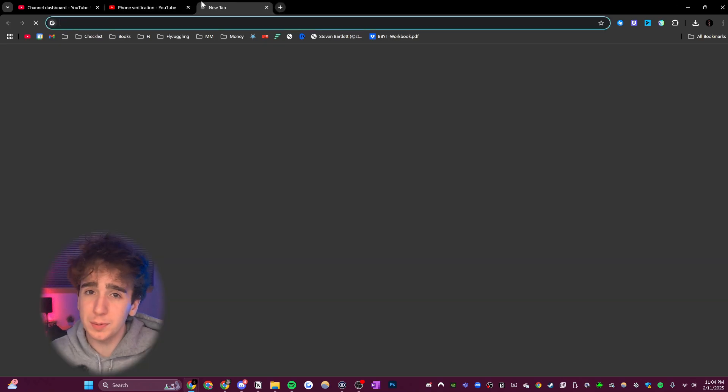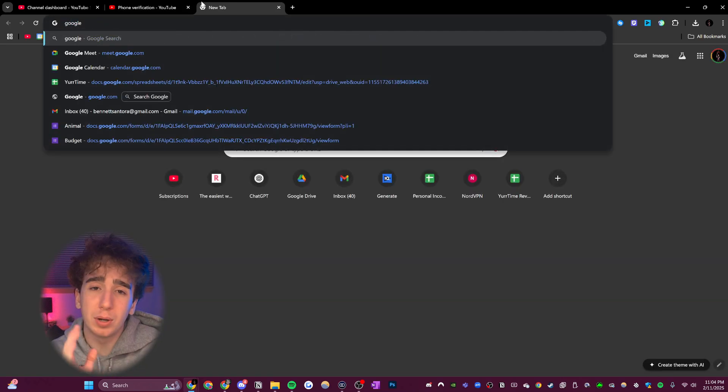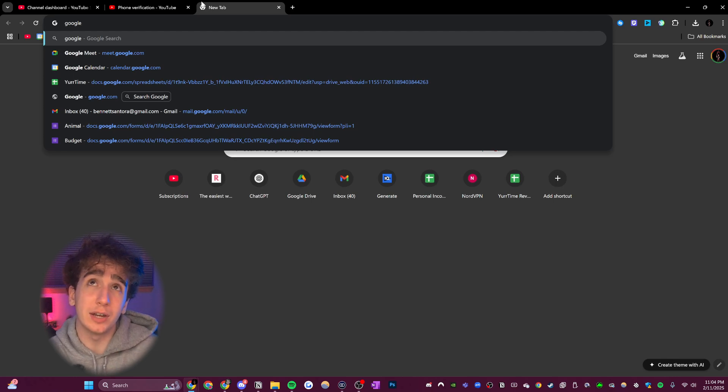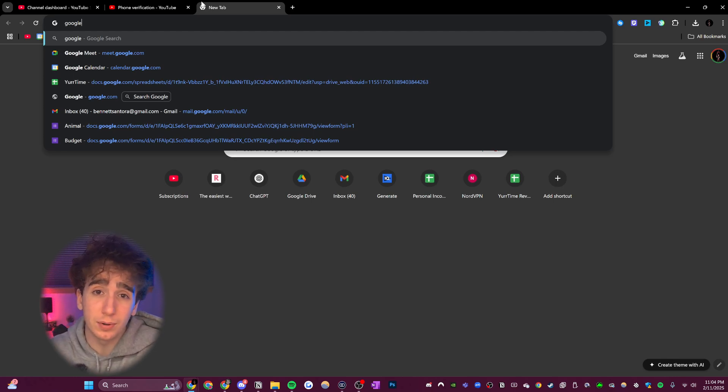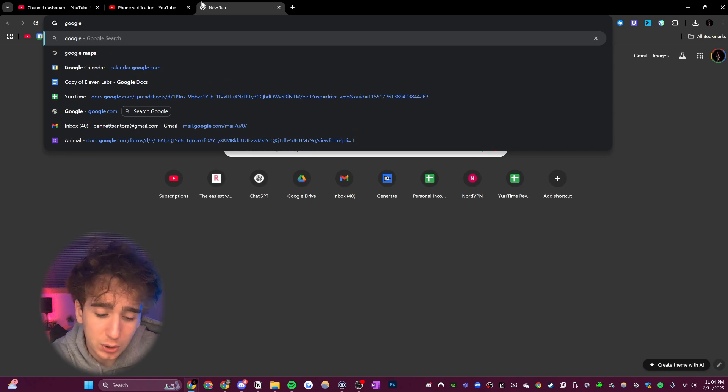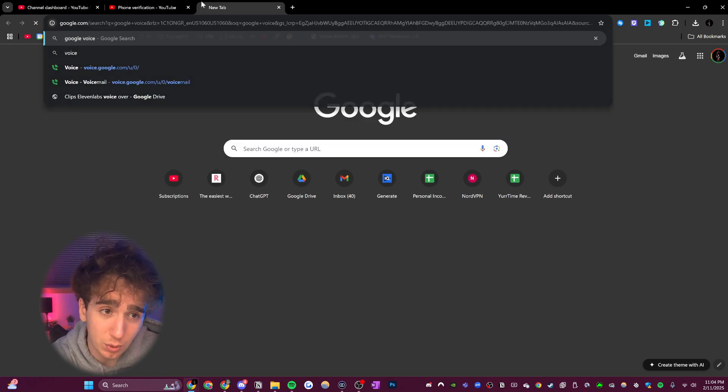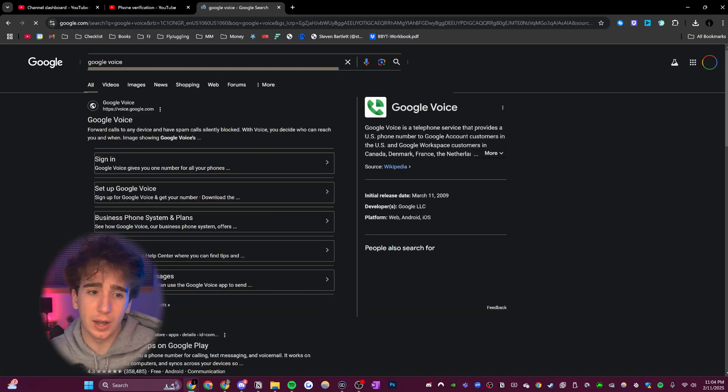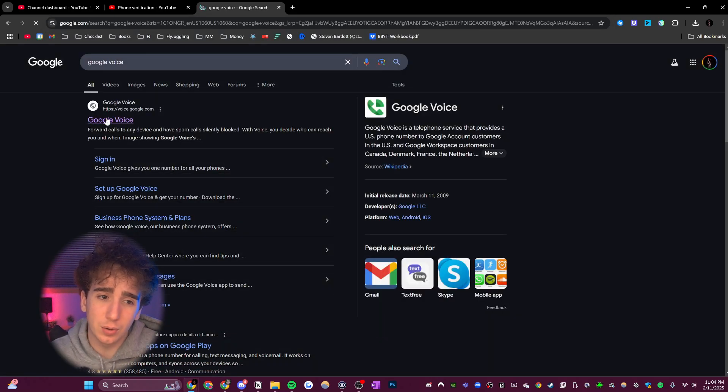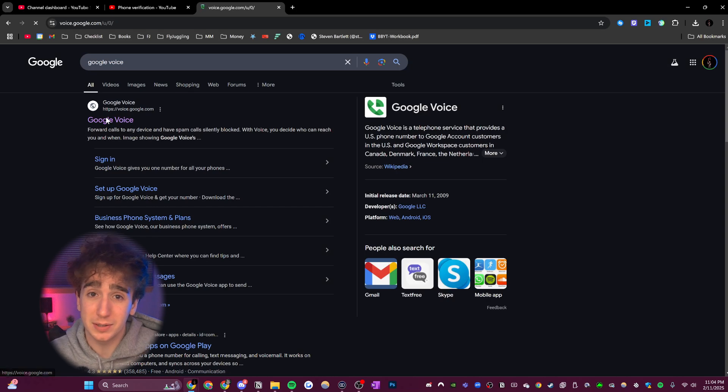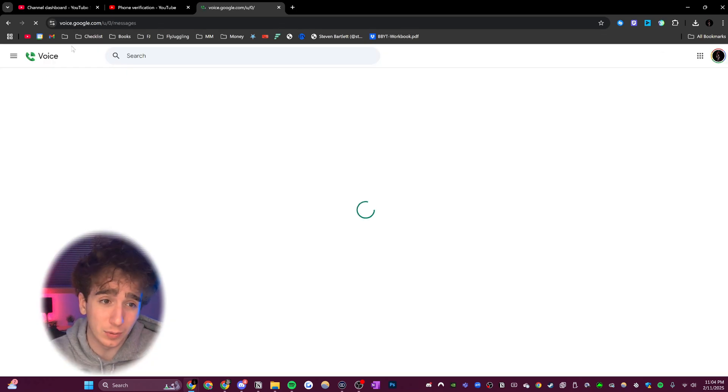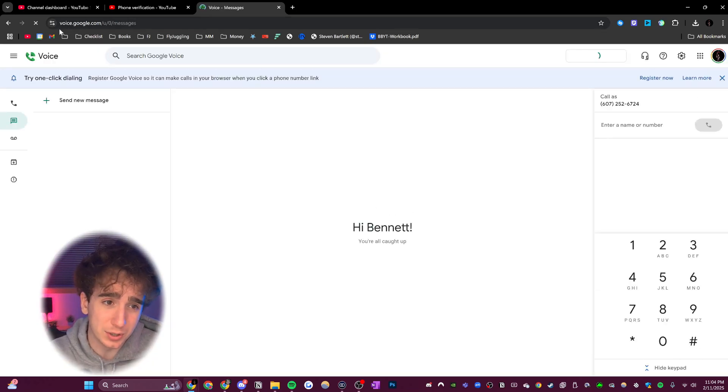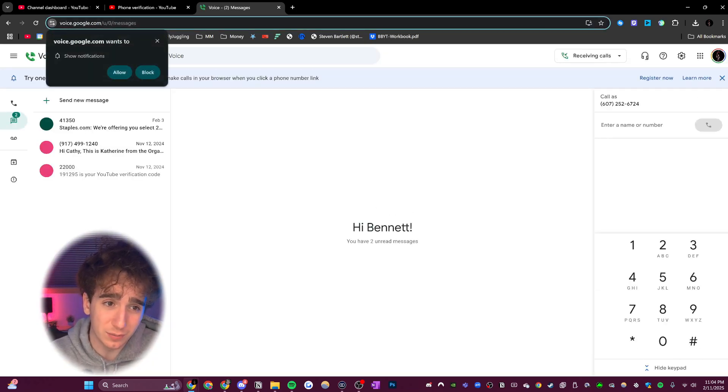So here's what you can do. Most people don't even know this, but Google actually has its own way of letting you create an entirely new phone number for free. All you have to do is look up Google Voice, and you'll see that Google Voice is the first thing that comes up.